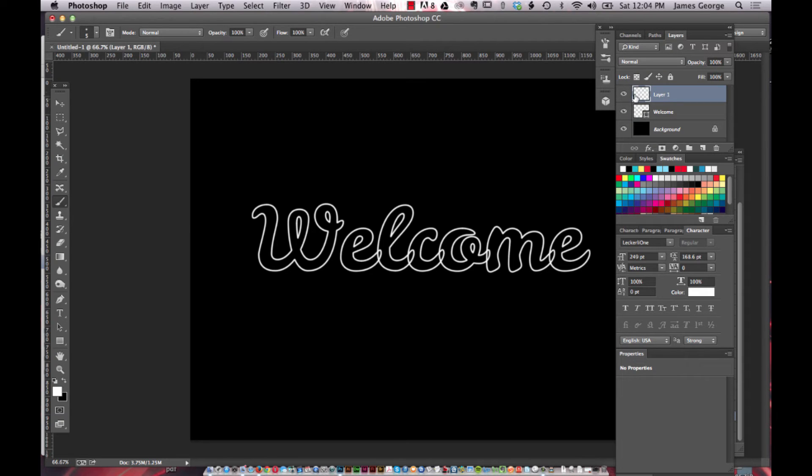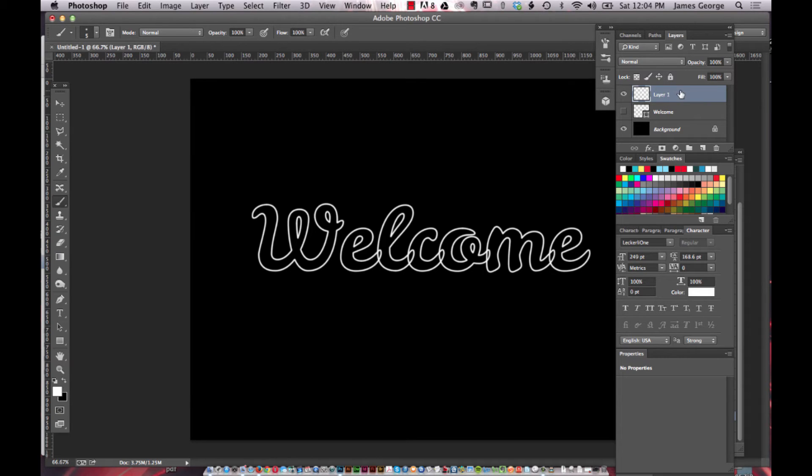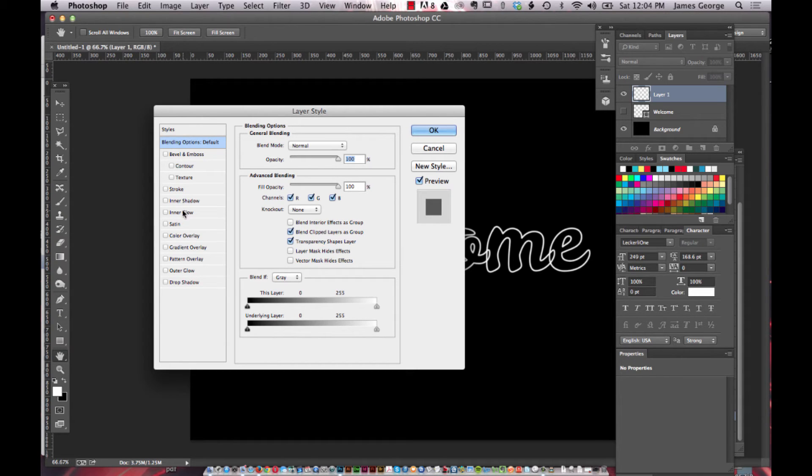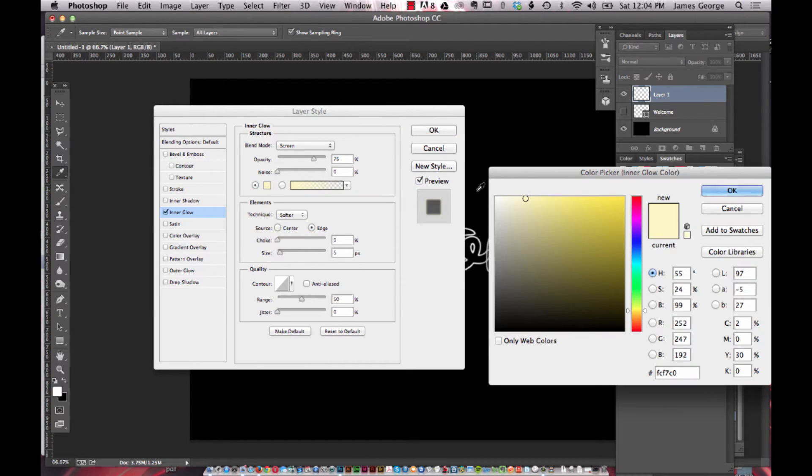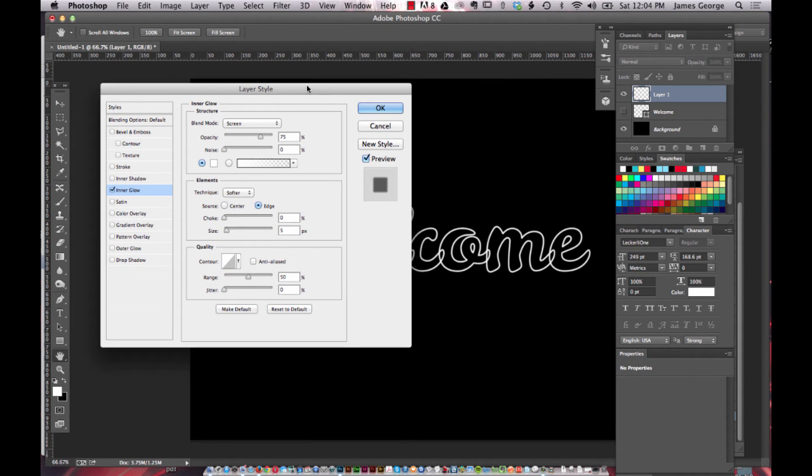You have that on your own. You can hide the shape layer because now we're going to focus on layer styles for our text. Double click this and you want to go to outer glow and inner glow. So first we're going to do an inner glow.